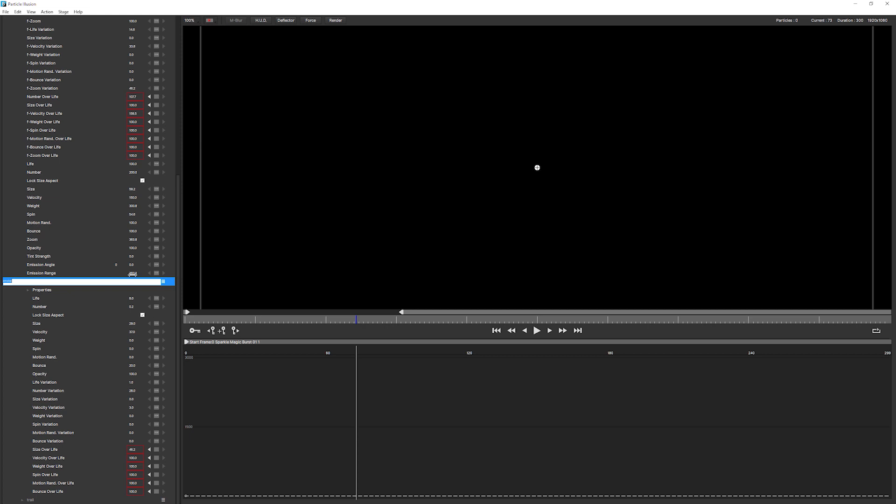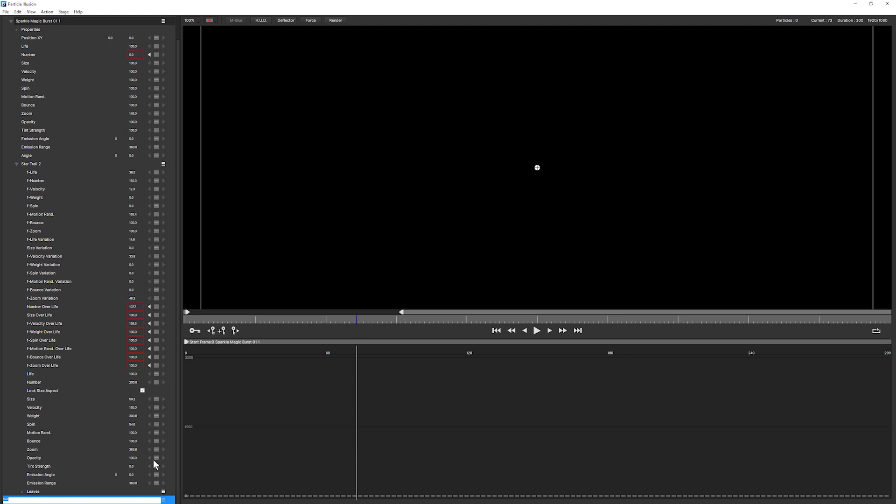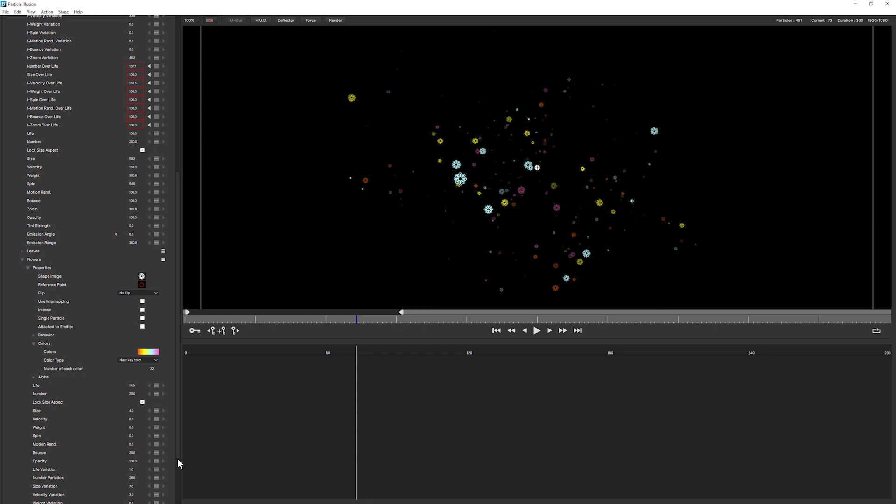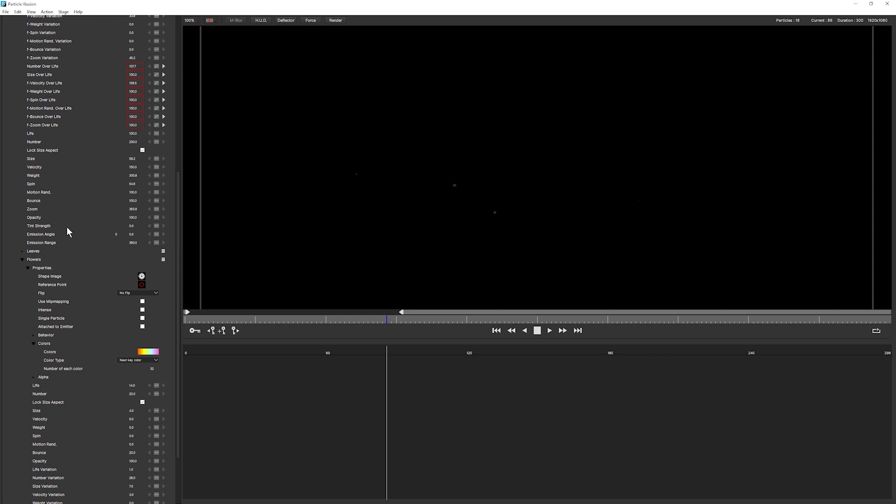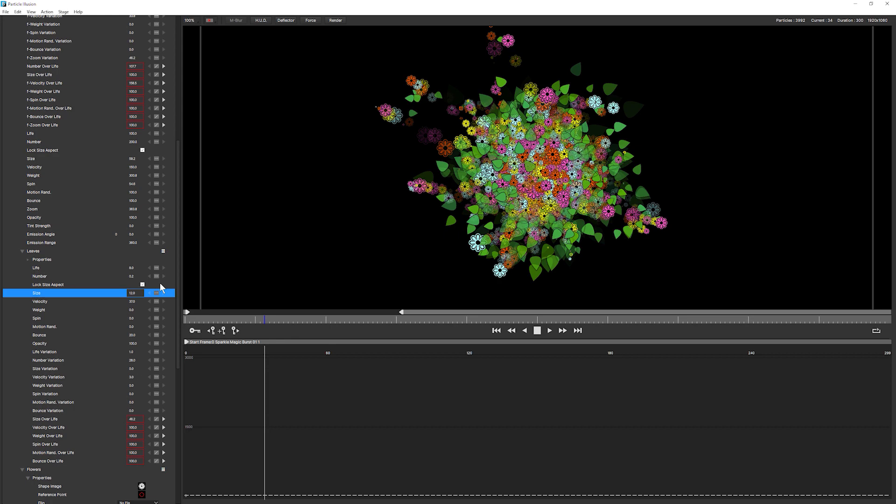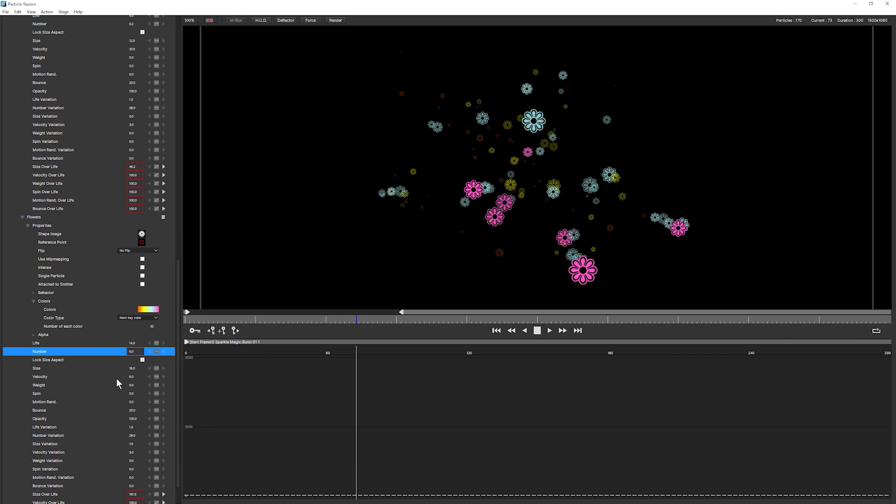So let's rename the smoke to leaves. Let's rename the trail to flowers and let's turn that on as well so enable that. Let's have a look at what we've got. Okay so our leaves are too big, let's make them smaller. Our flowers are too small, let's make them bigger.